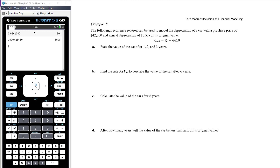Example 1: The following recurrence relation models the depreciation of a car with a purchase price of $42,000 and annual depreciation of 10.5%. The recurrence relation is V₀ = 42,000 and Vₙ₊₁ = Vₙ − 4,410, meaning we subtract $4,410 each year. We want V₁, V₂, and V₃.